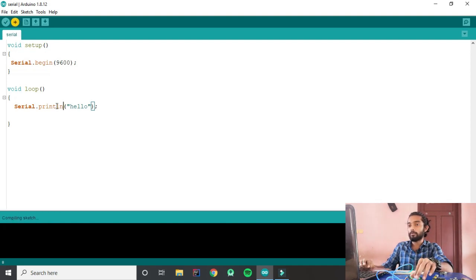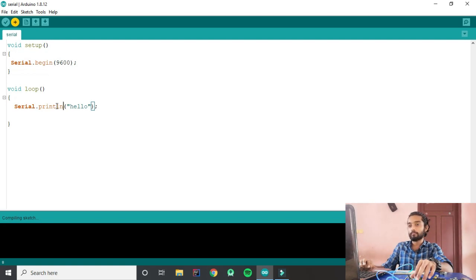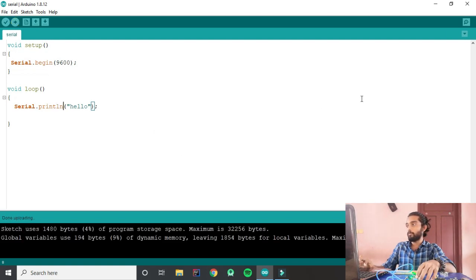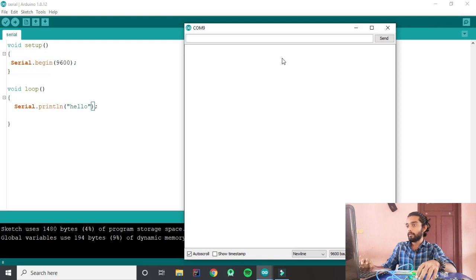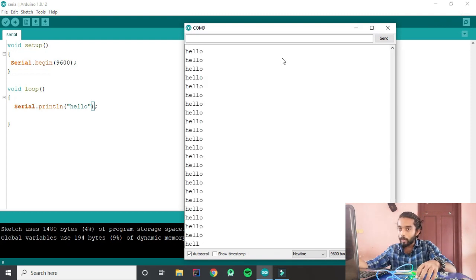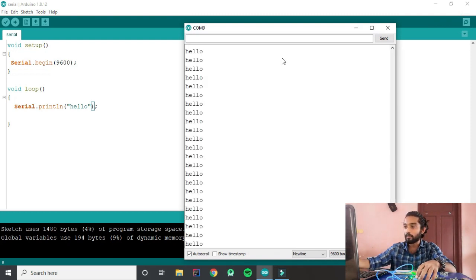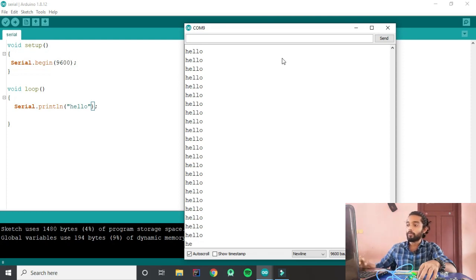I'm going to upload the code. Okay, uploading. Let's see — hello, hello, hello, hello, hello. It keeps printing hello continuously in the serial monitor.